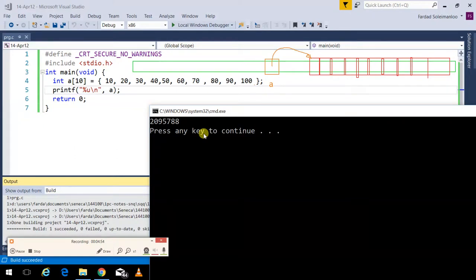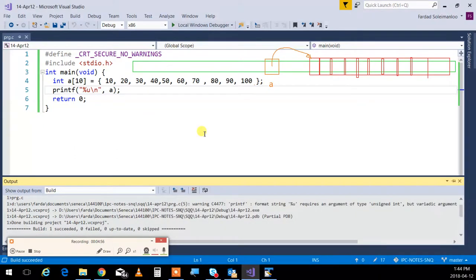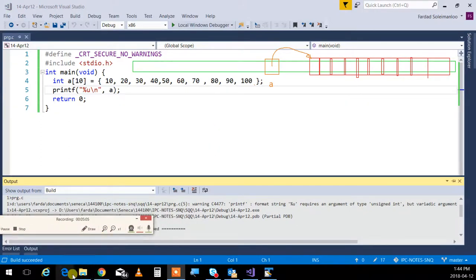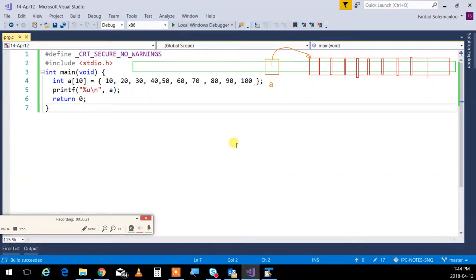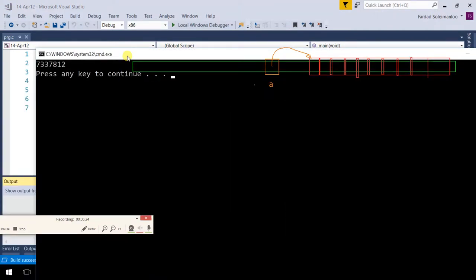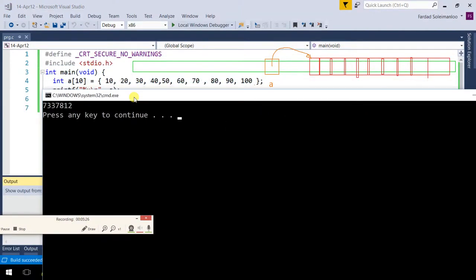Because the program gets executed every single time and your program sits somewhere else in memory, it's not always at the same place. Many programs are running right now — Visual Studio, the taskbar, everything on screen. So every time this program runs, that number is going to be something different. But throughout the program, while main runs from beginning to end, the number remains the same. Once your program ends and re-executes, it'll be in some other place.